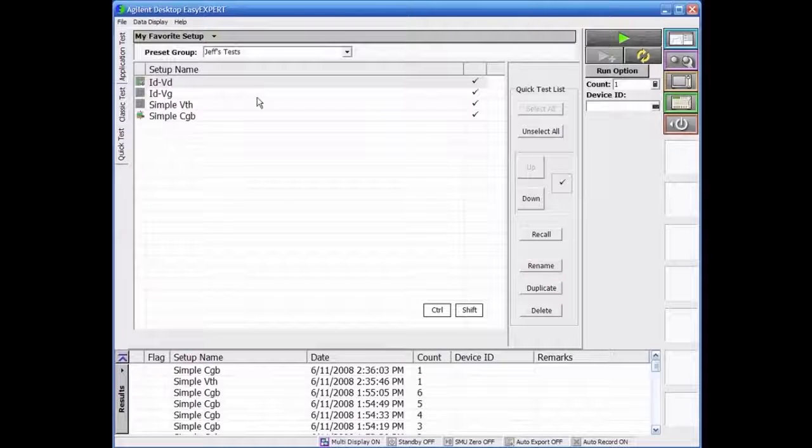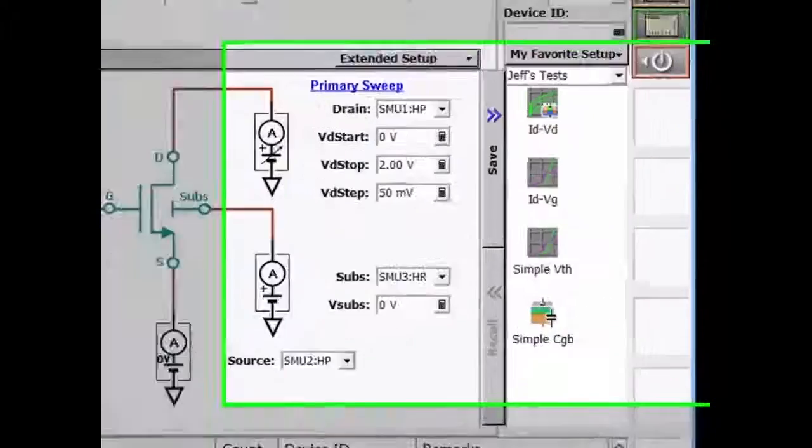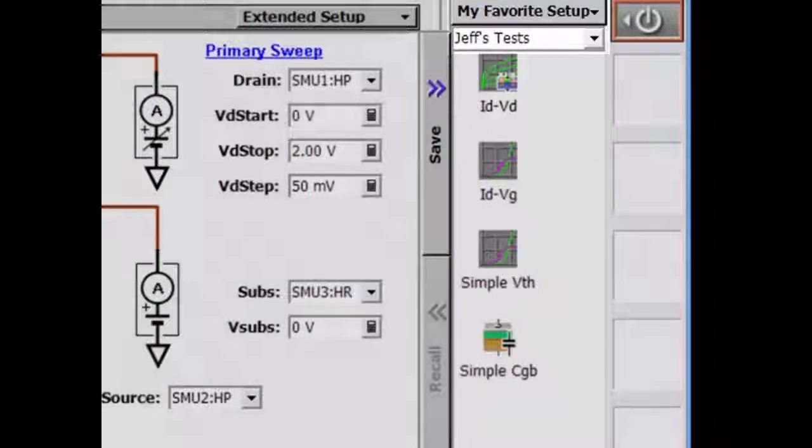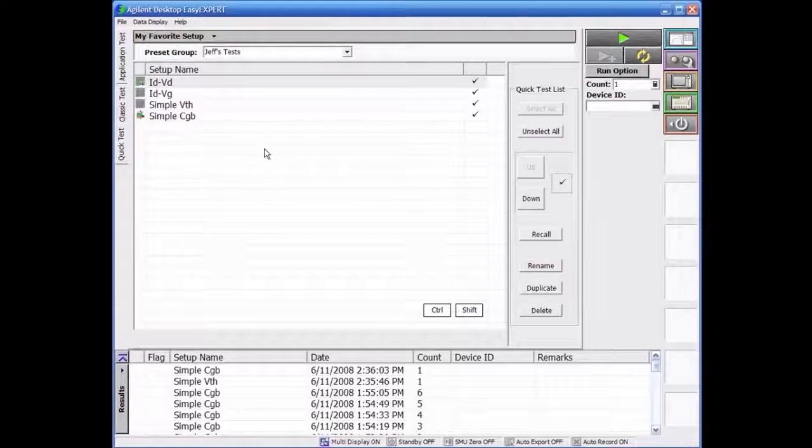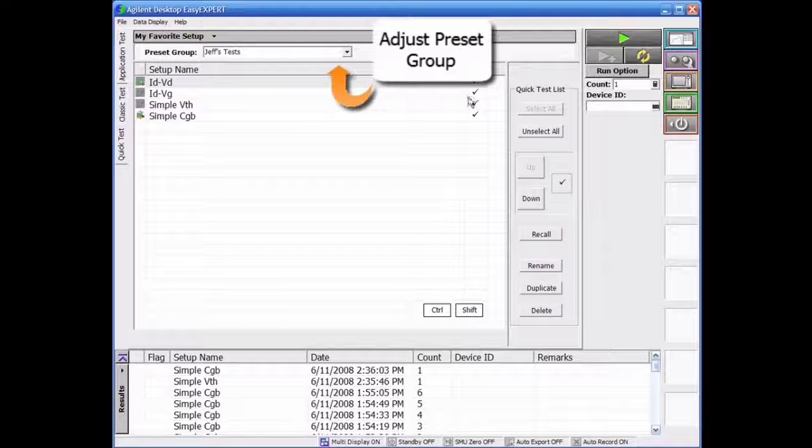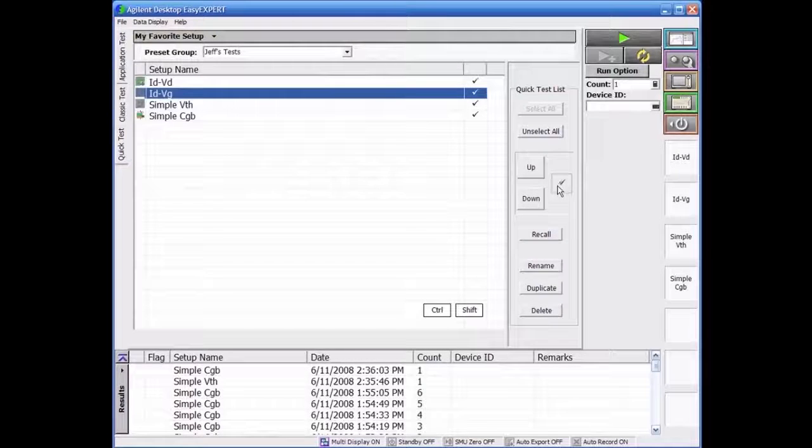When you first click on the tab, you will note that my favorite setup preset group loaded in the application test space is also loaded here. This can be easily changed by clicking on the drop-down menu at the top and choosing a different preset group.